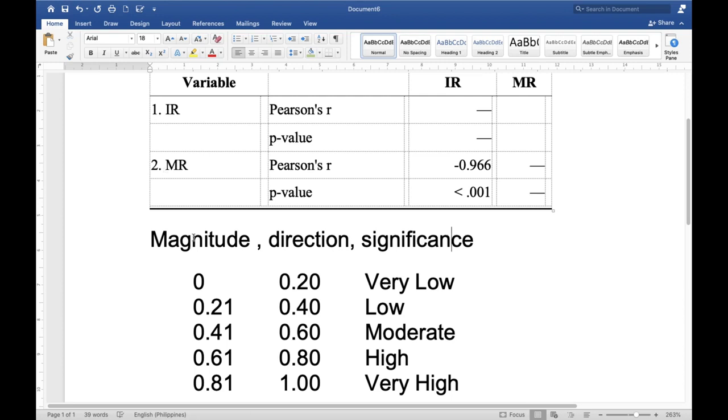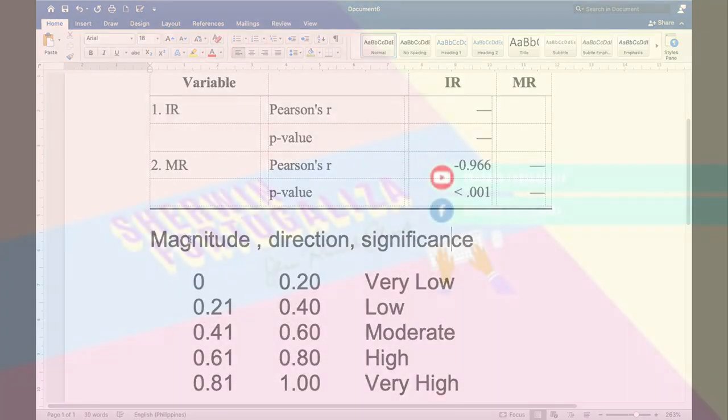But remember, correlation doesn't mean causation.